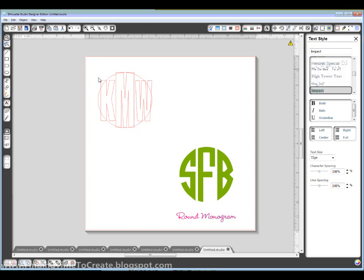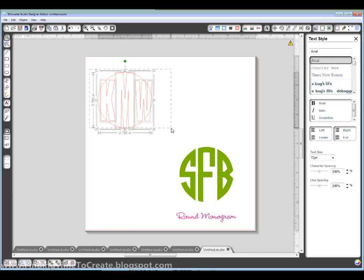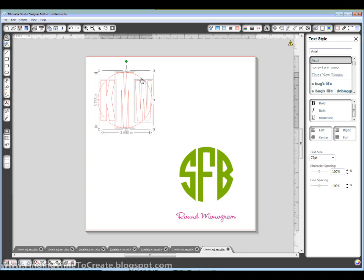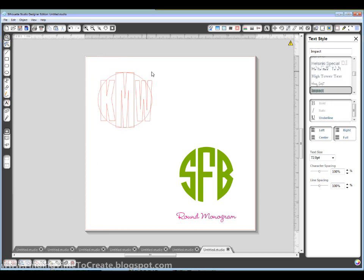Now I want to select just the letters. I don't want that circle in there so I'm going to hold shift while I click on it to deselect it. And... never mind.